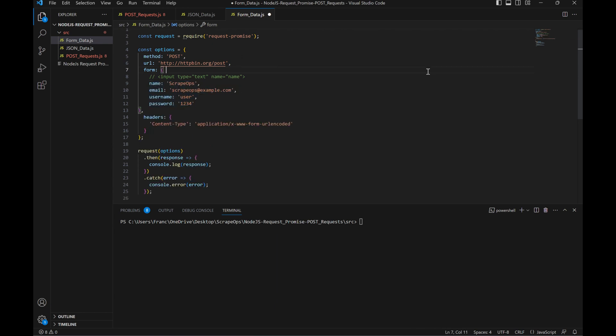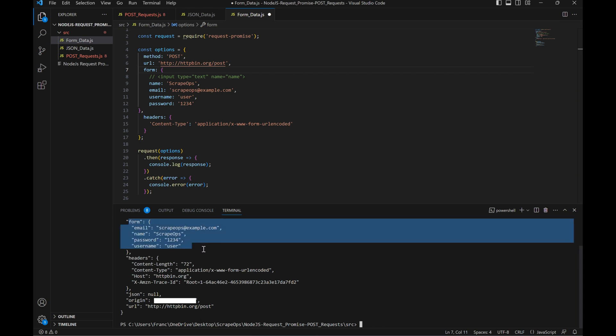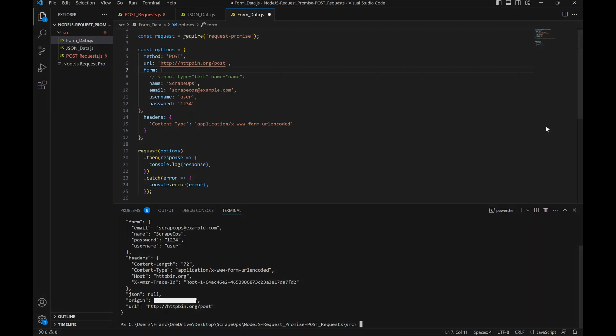This means that we'll be able to format our information in the same key value pairs we used for the JSON data. Let's run this and see what happens. As you can see, the information we passed was received successfully.